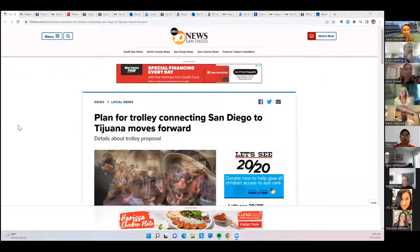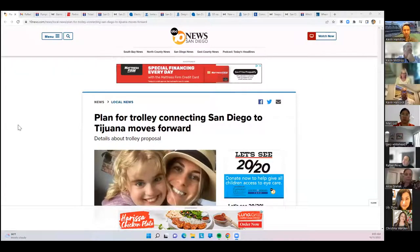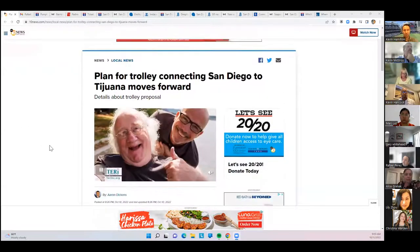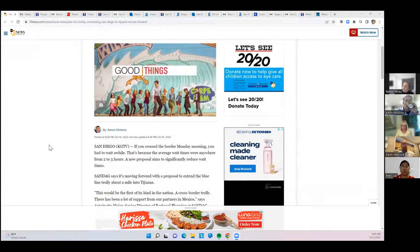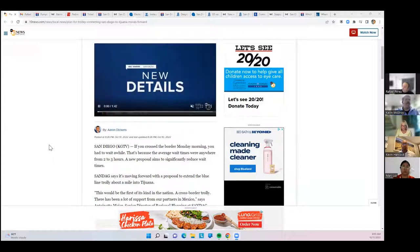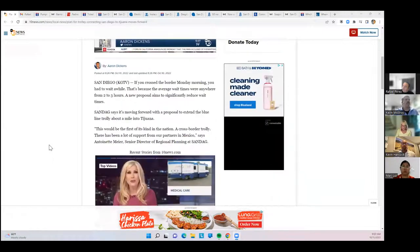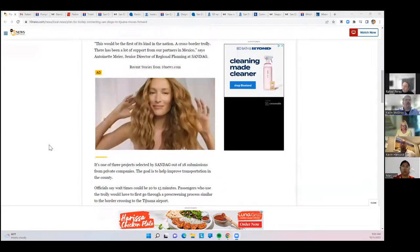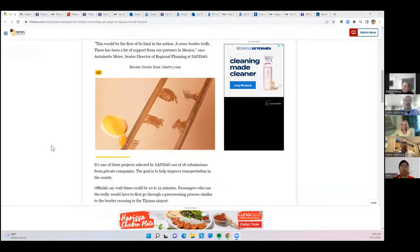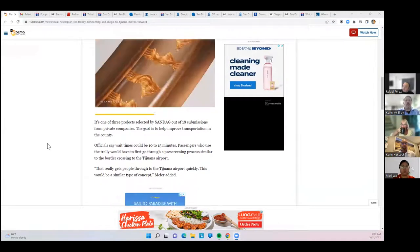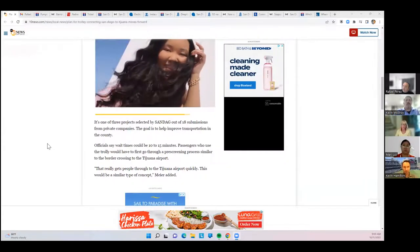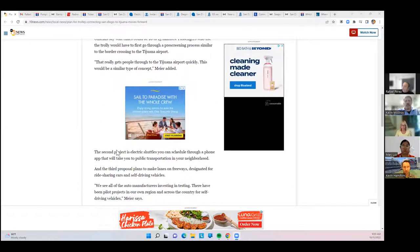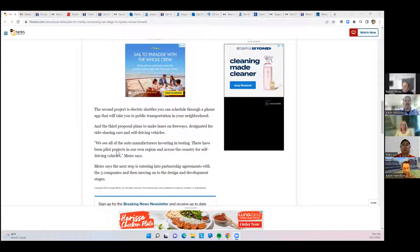There is a plan that would connect the trolley in San Diego all the way into Mexico. There's a proposal aiming to reduce wait times. It would be the first of its kind in the nation, a cross-border trolley, and they're looking at doing something similar to CBX, where you basically board the trolley and cross the border through a pre-screening process similar to the CBX process to cross the bridge into the airport in Tijuana. San Diego is discussing the project and how to make it possible.